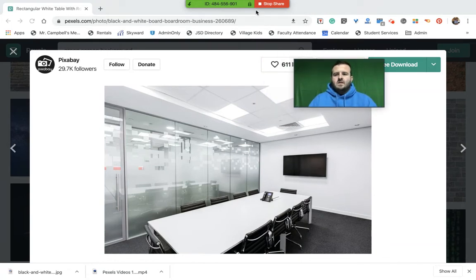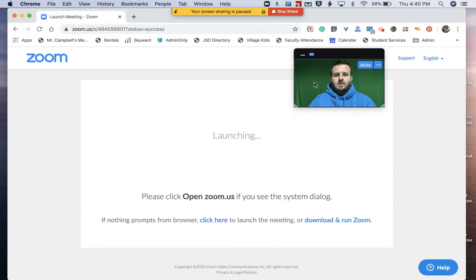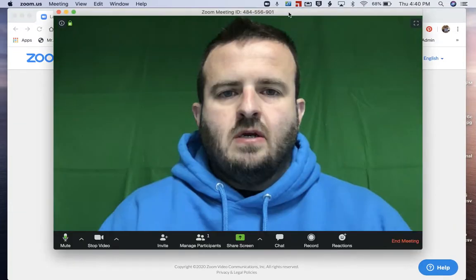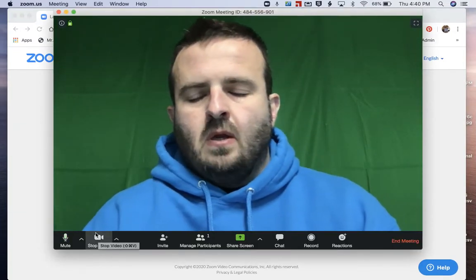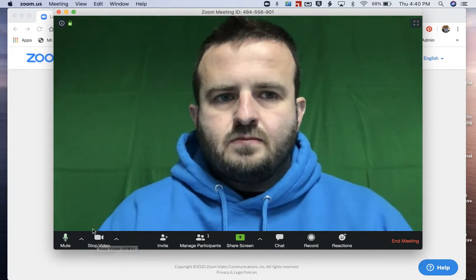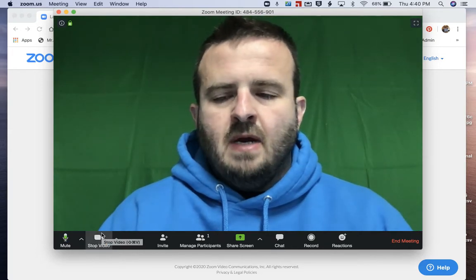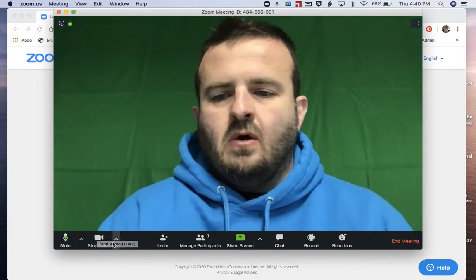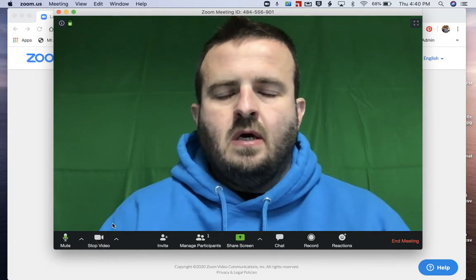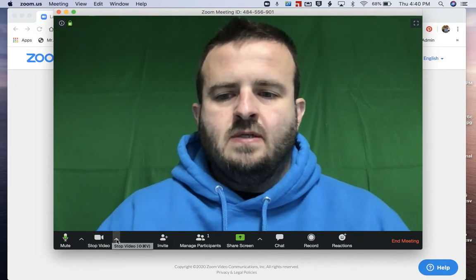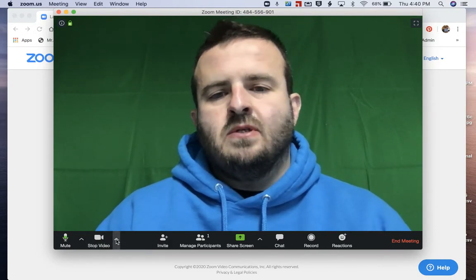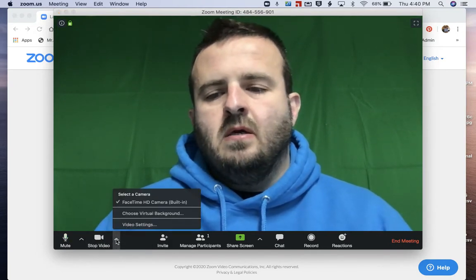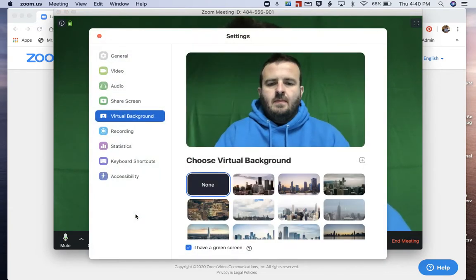So as I scroll back over here to my meeting, we're going to stop sharing there and then make this full screen here. In my actual video options on Zoom down on the bottom where it says stop video, right next to it there's a little up caret. We're going to click that and choose virtual background.